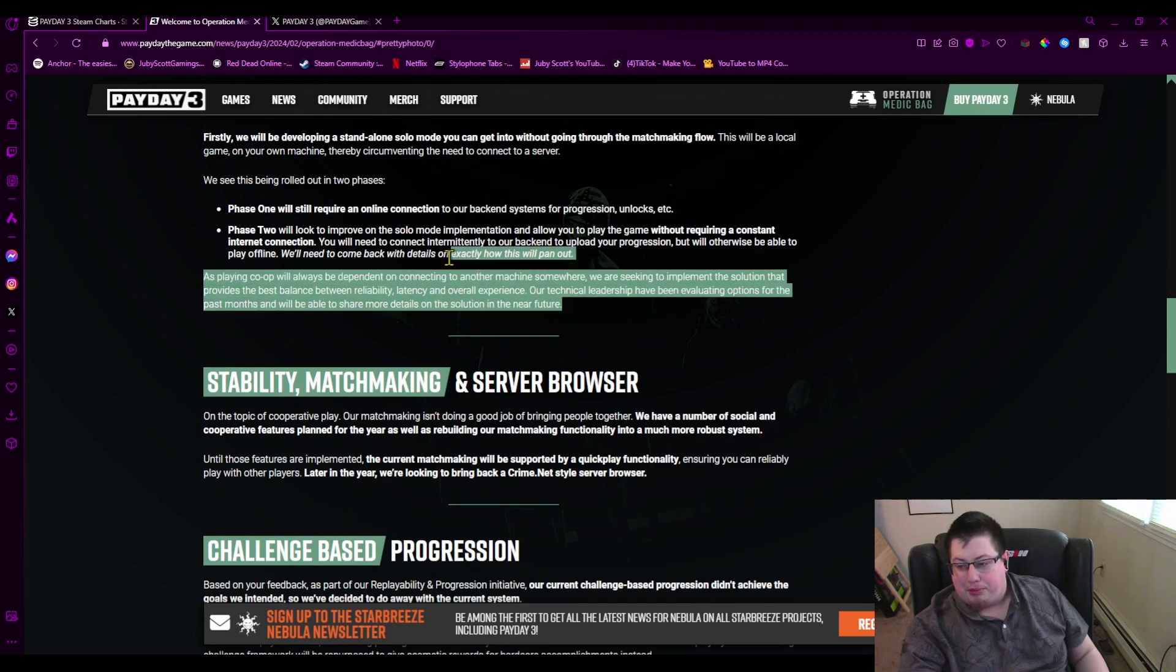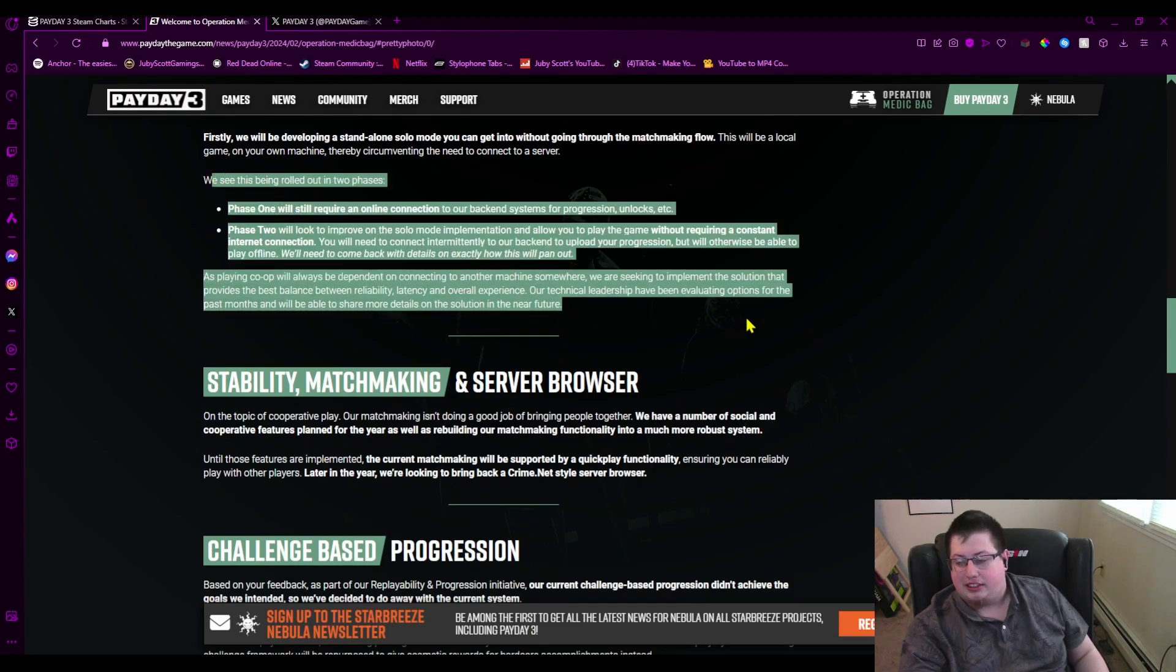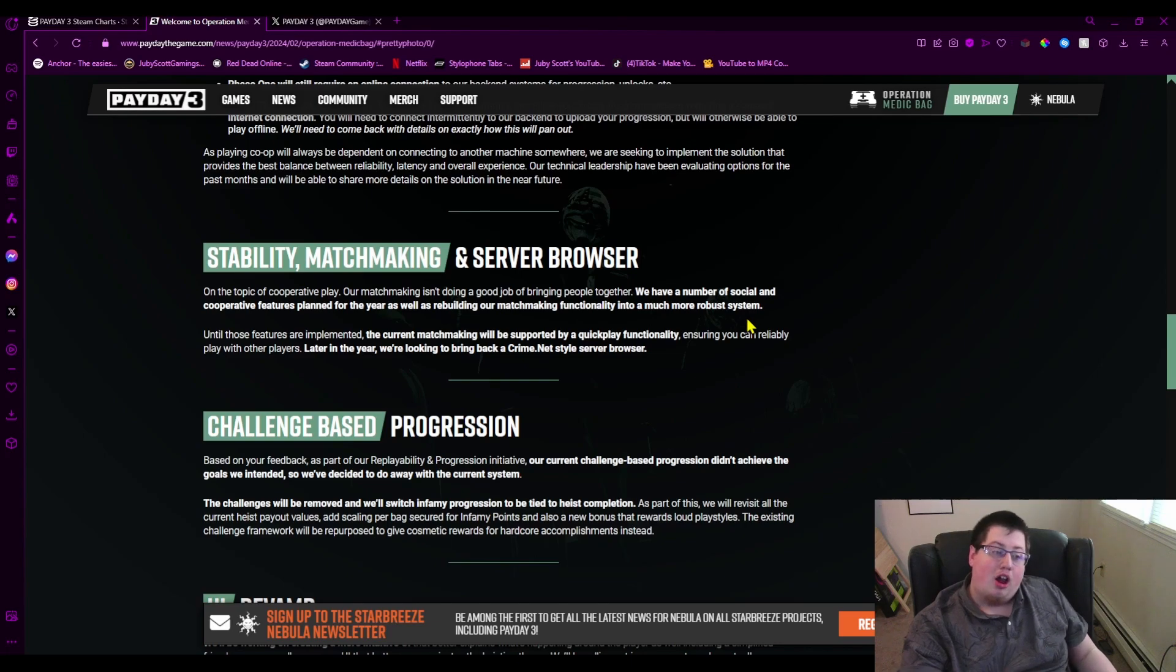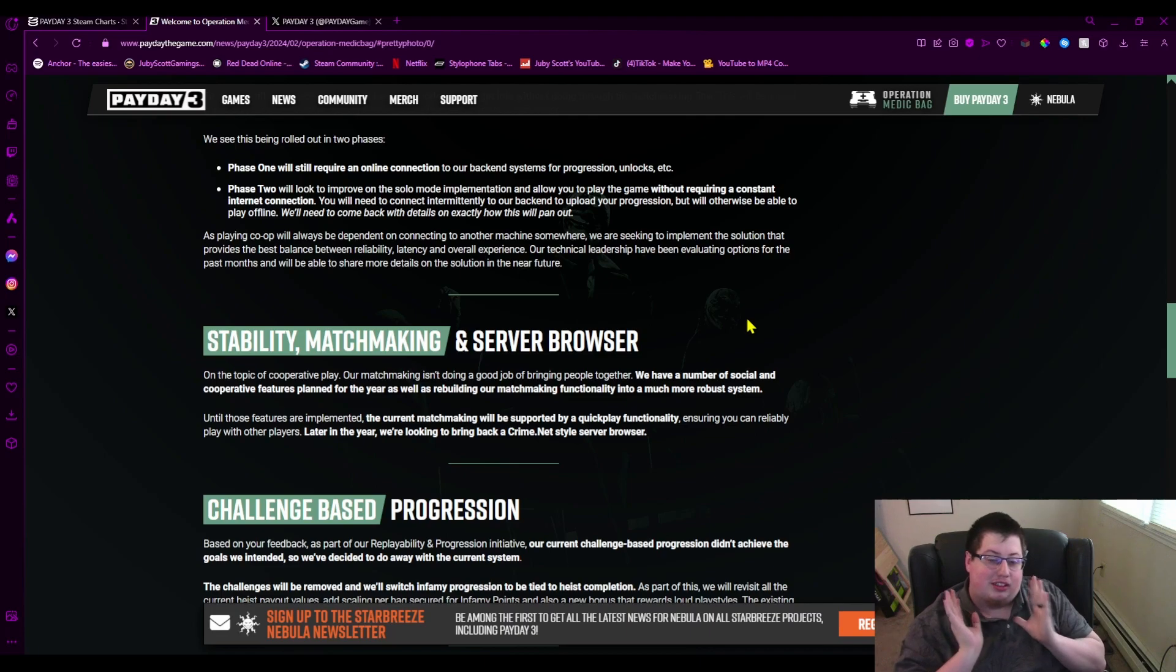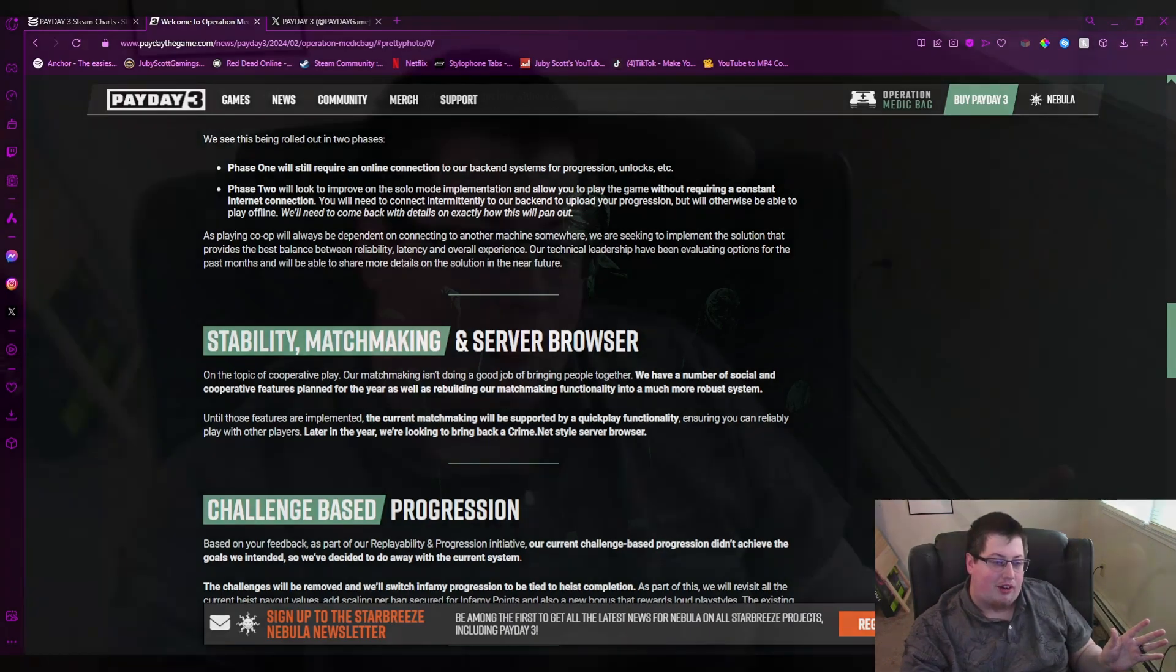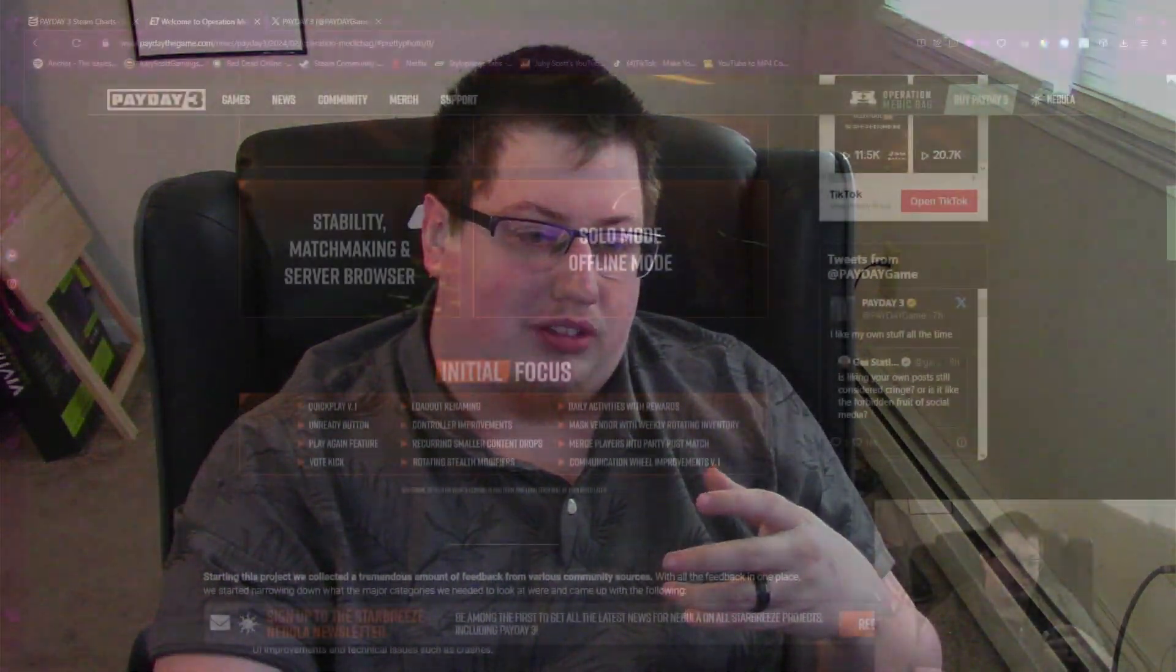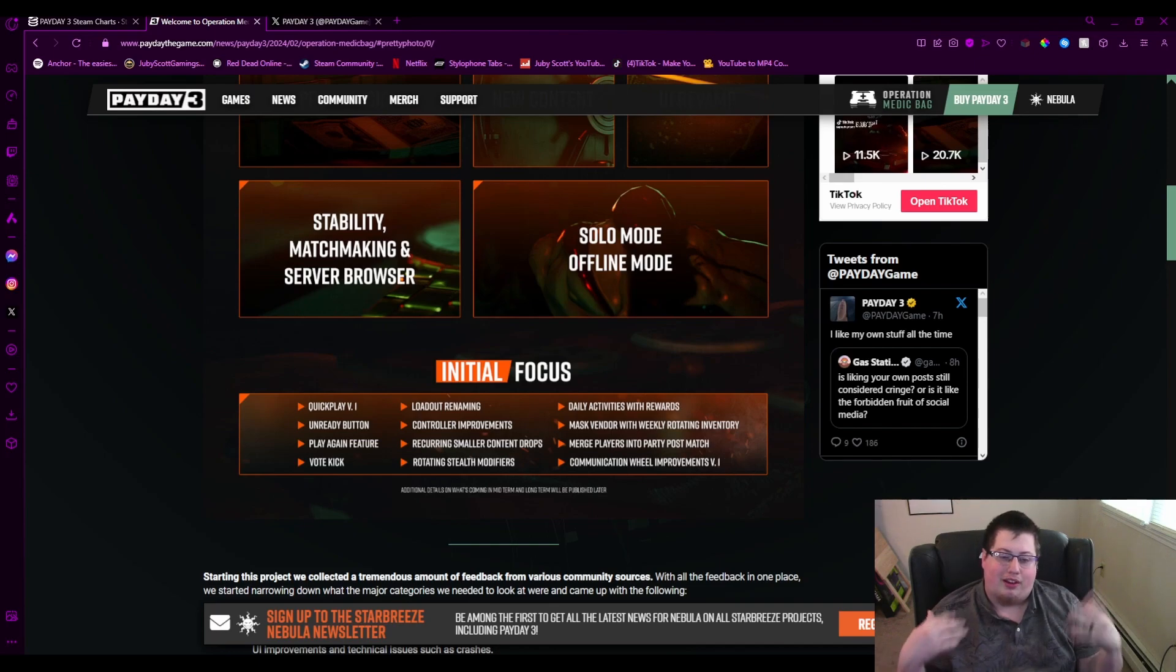But as you can see, there is nothing about when this is coming out, and that's the biggest thing. People think this is going to be like the last thing to come out for Operation Medic Bag. Also, we have no idea how long Operation Medic Bag is going to be. Are they rolling these updates out consistently? Are they rolling these out when they feel like it? There are some things that have already come into the game. They just haven't updated their initial focus thing to check off stuff, which I didn't expect them to do. Loadout renaming, vote kick, and unready buttons are already in the game. Play again I believe is also in the game. But it's all that small stuff, it's all this small stuff in the initial focus. Congrats, you did two minutes of coding work. Very proud of you.